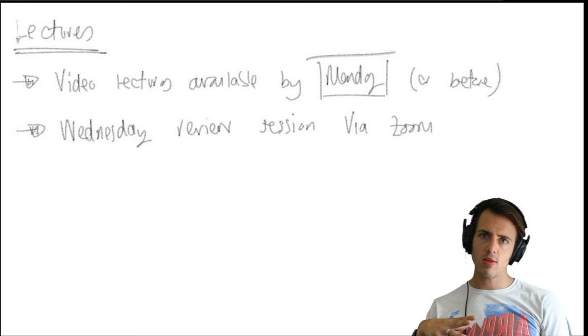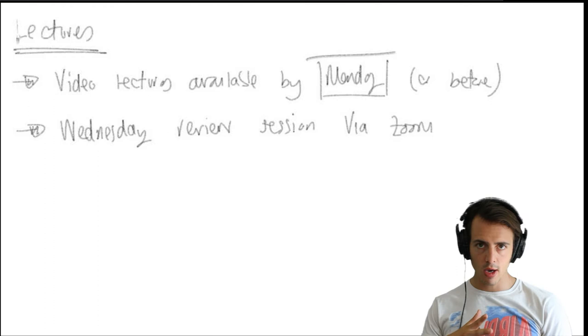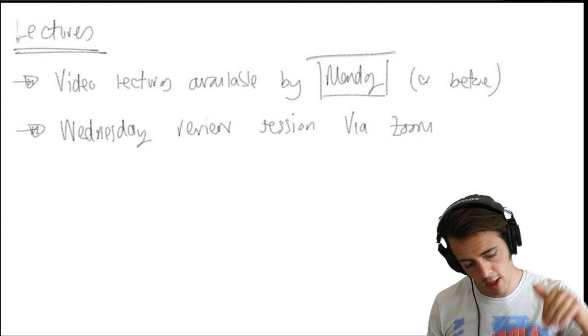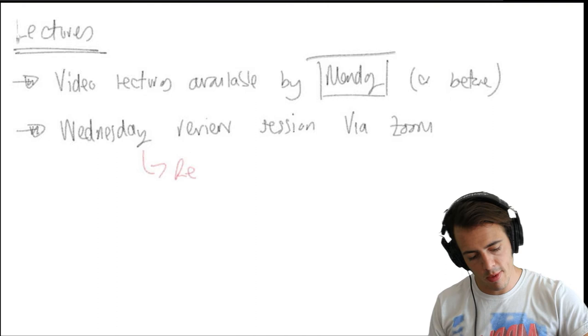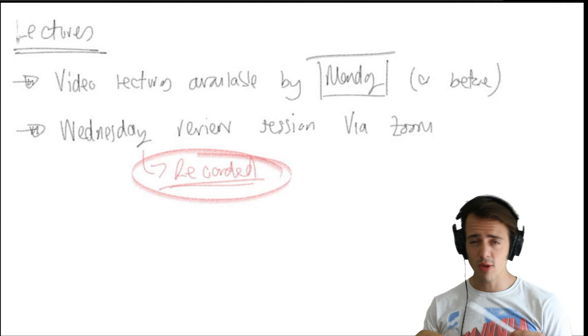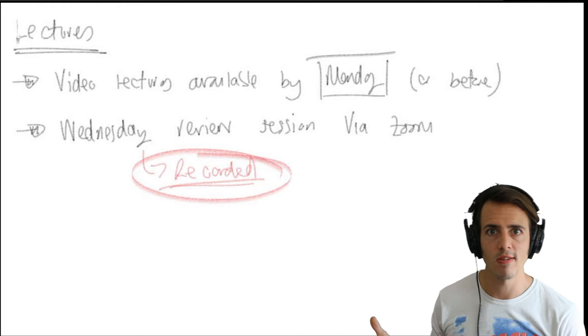We're going to have a review session in the Wednesday lecture. So we're going to have a Wednesday review session via Zoom and that's where we can go through any of the examples where I've given you guys a homework to go through because I'm going to give you guys a lot of unassessed homework where I expect you to try a problem and if you don't come and find me I presume you've managed to find the correct answer. So we're going to go through those in our Wednesday session. Those will be recorded because I know not everybody can make everything.